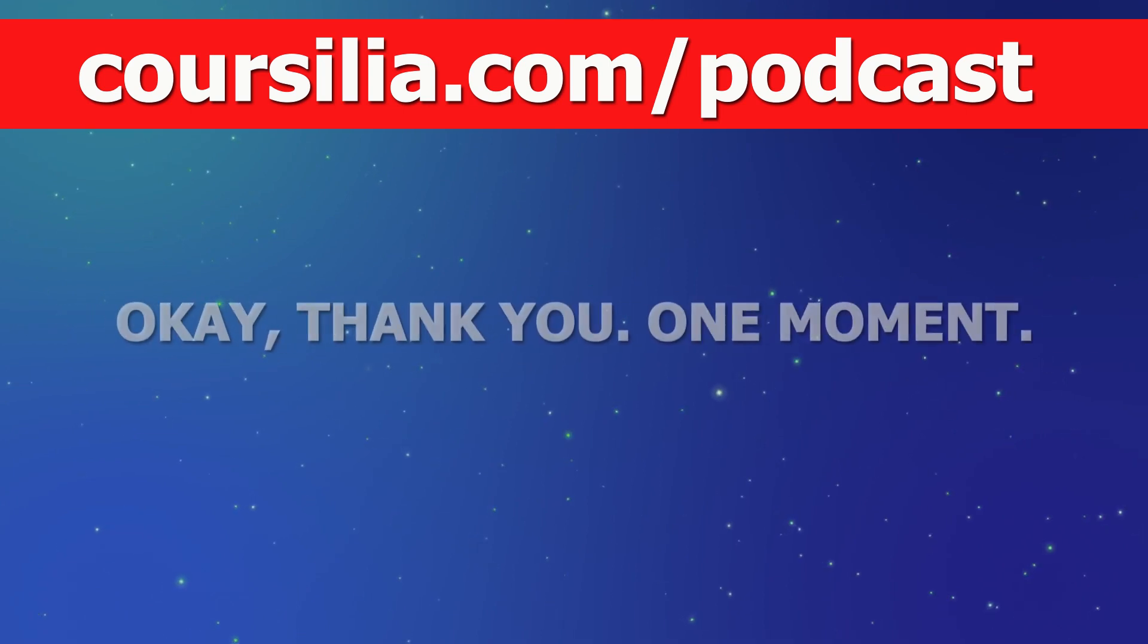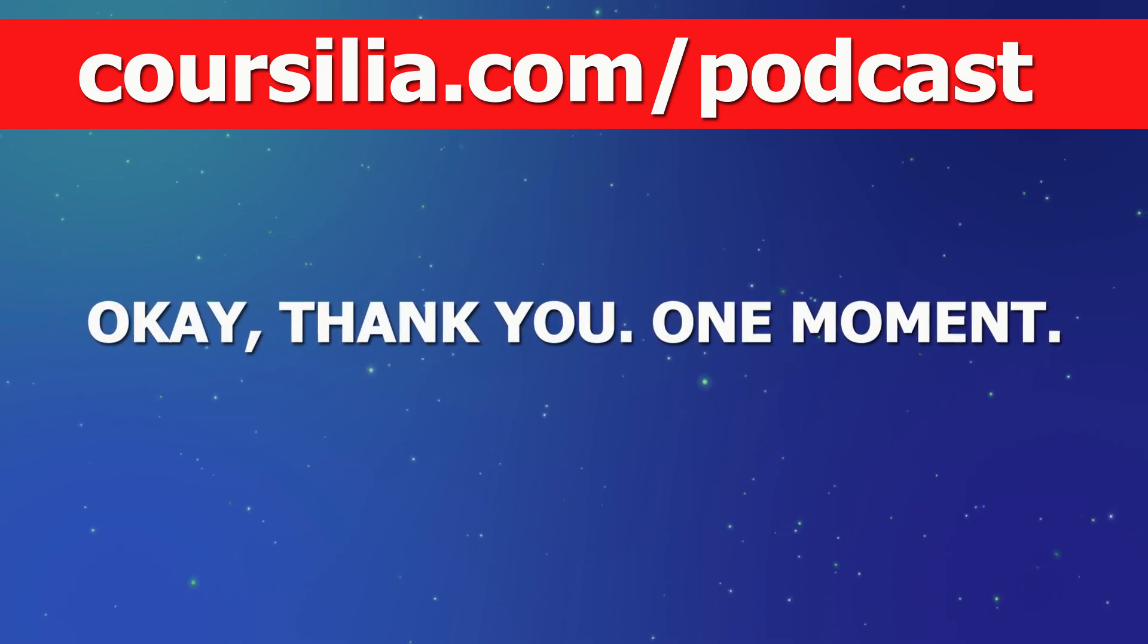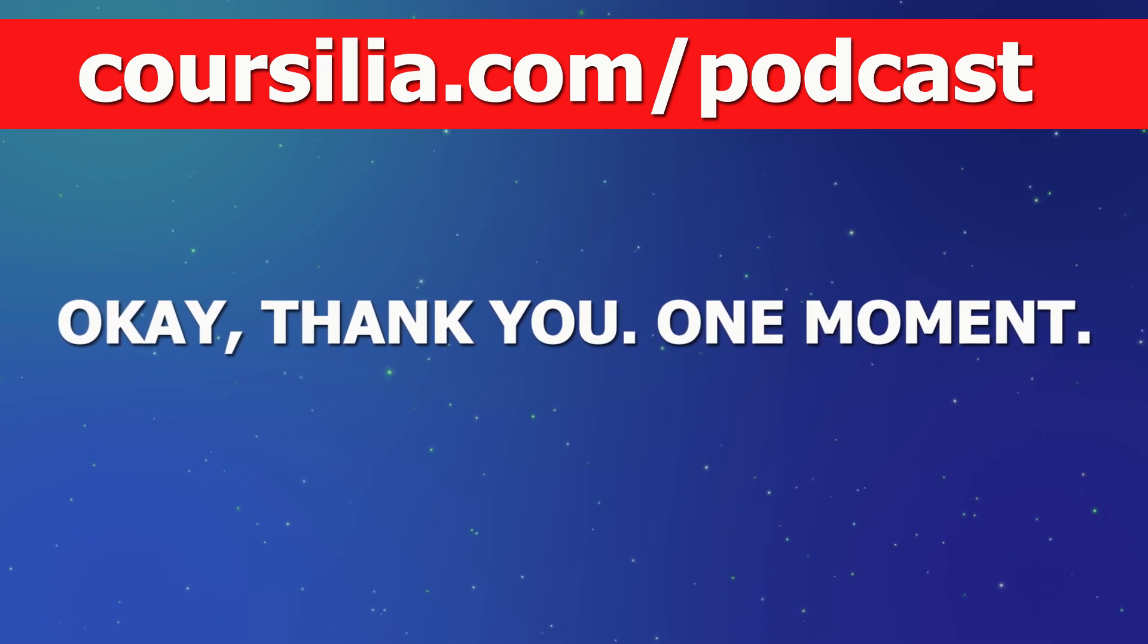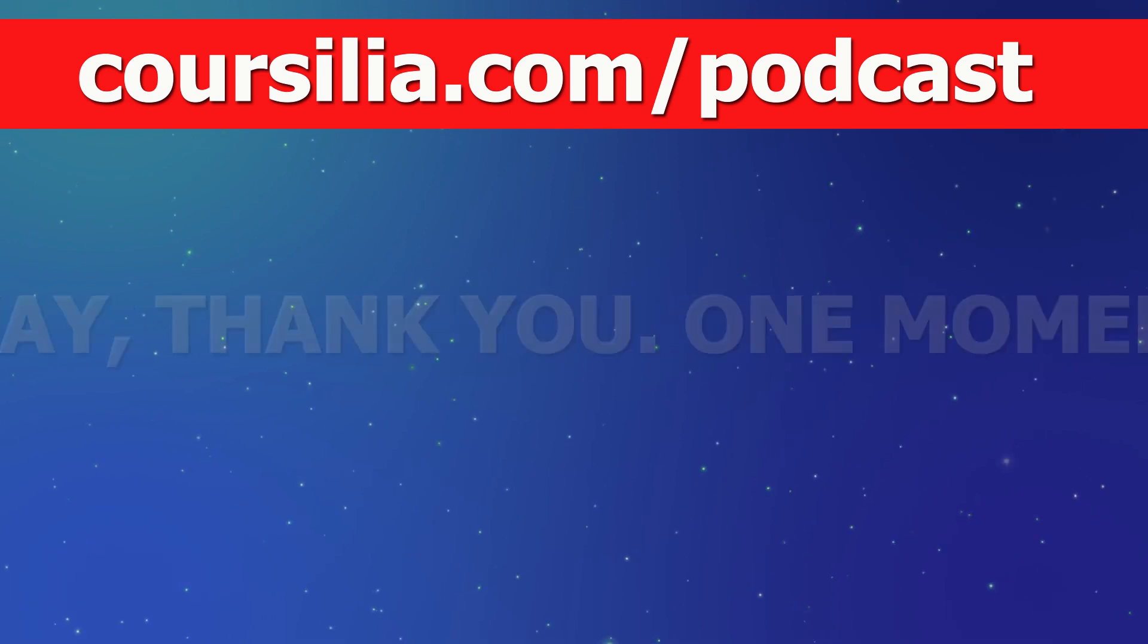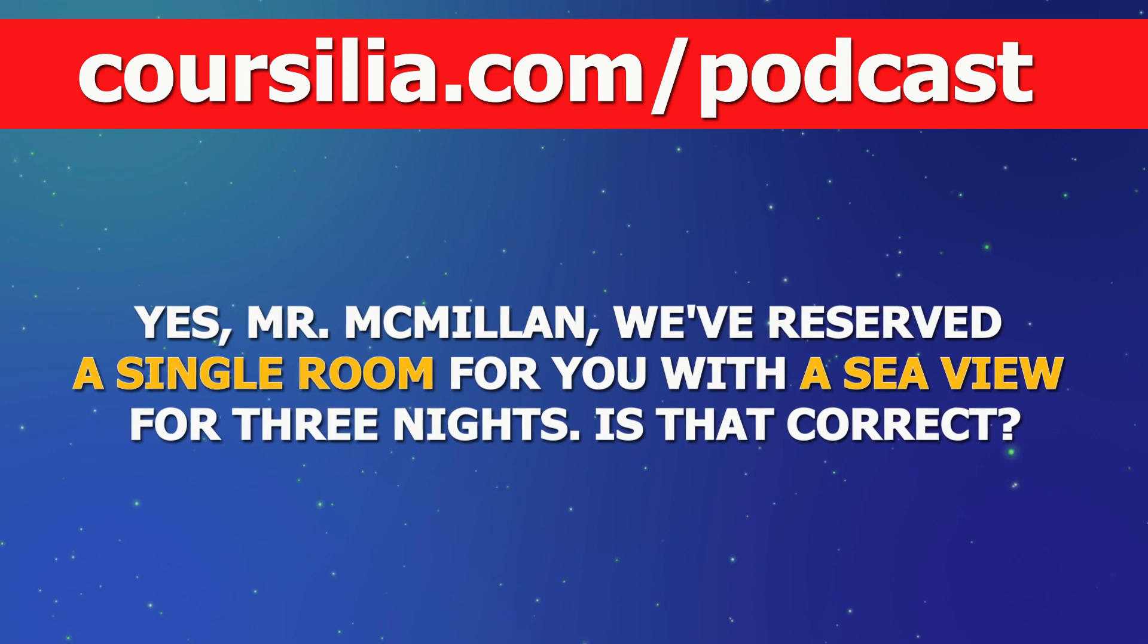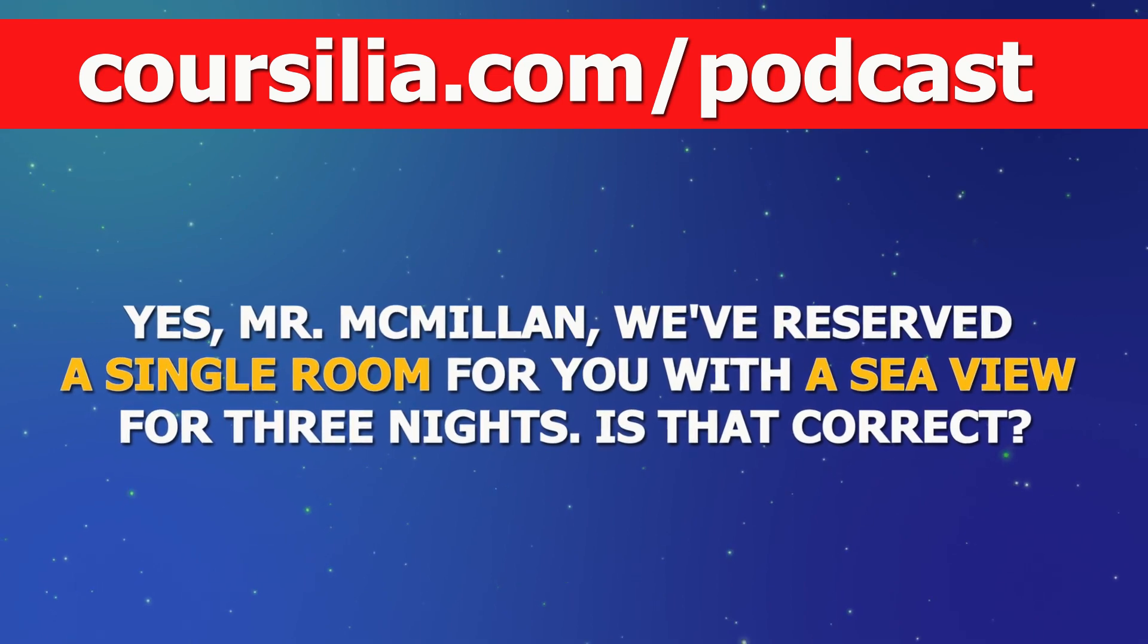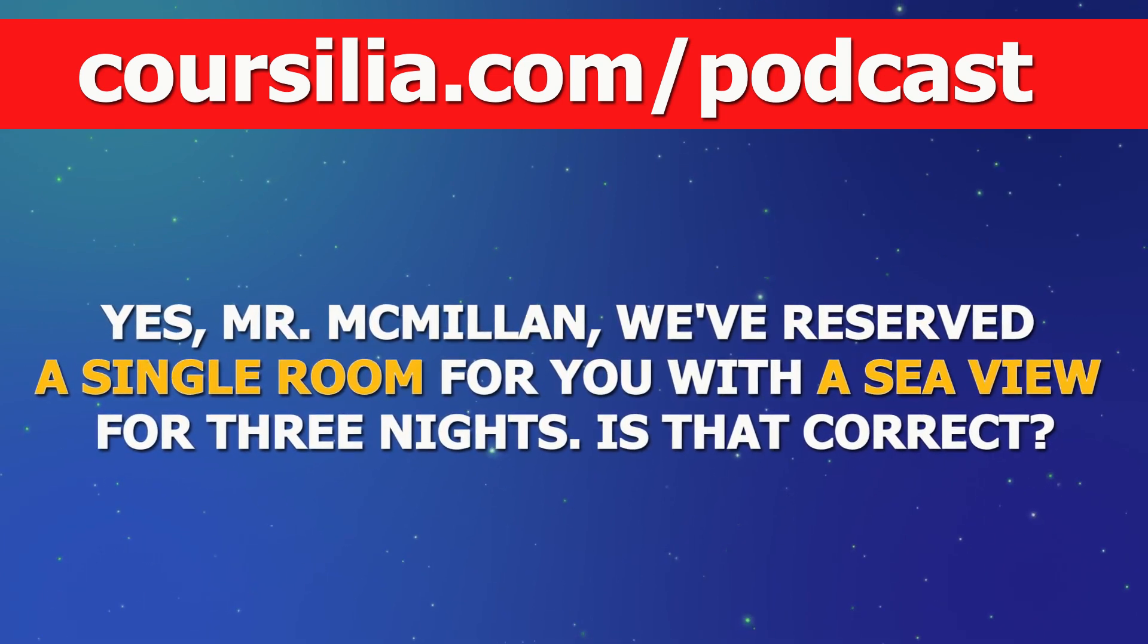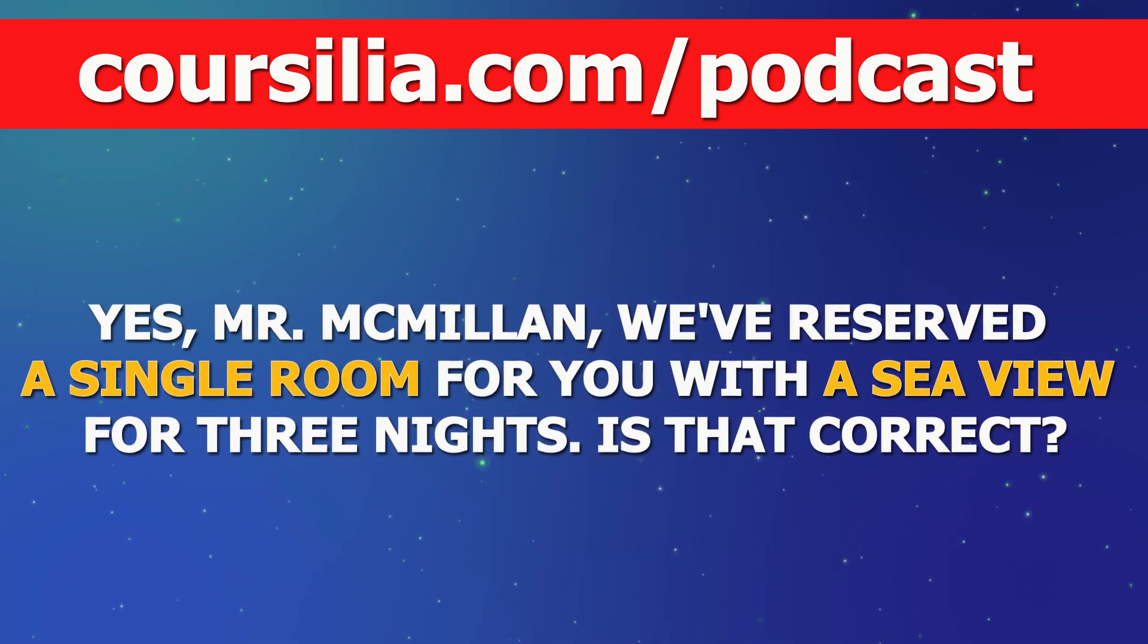Okay, thank you. One moment. Yes, Mr. McMillan. We've reserved a single room for you with a sea view for three nights. Is that correct?